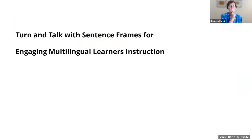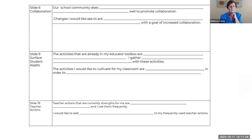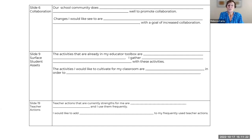At this point, we're going to do a short turn and talk, and I'm going to use breakout rooms — just for a couple of minutes — putting you in groups of two or three. I'm going to ask you to respond to the following sentence frames. There are three prompts. Our school community does blank well to promote collaboration — referencing our last PLC session around collaboration. Changes I would like to see are blank with a goal of increased collaboration. The next slide is about surfacing student assets.